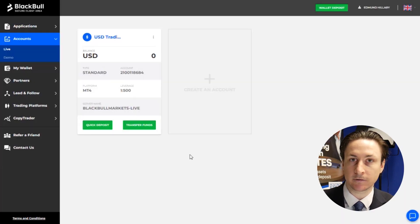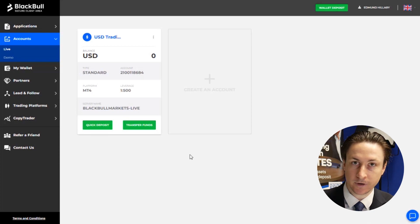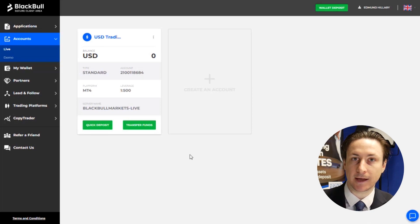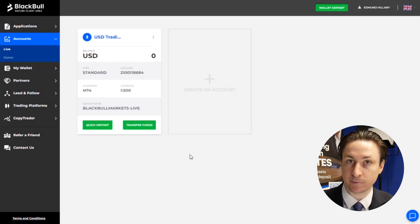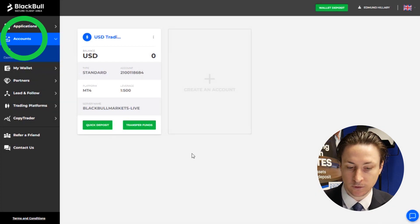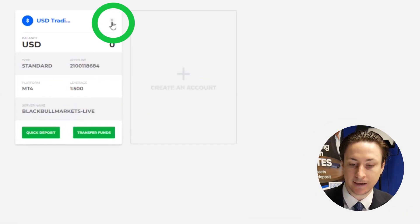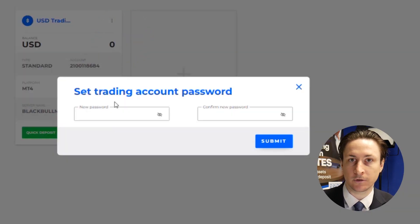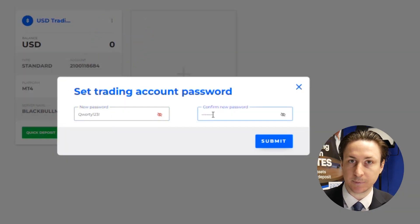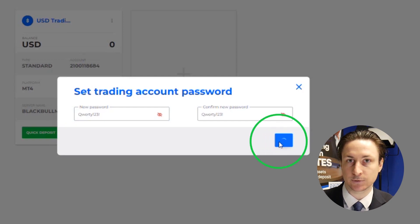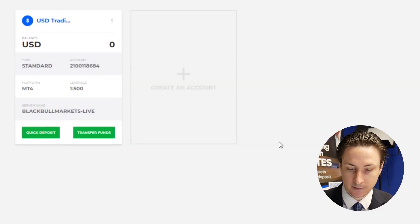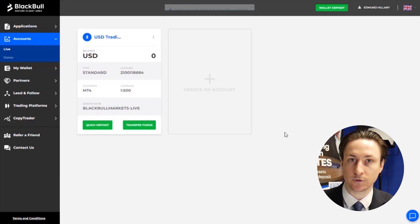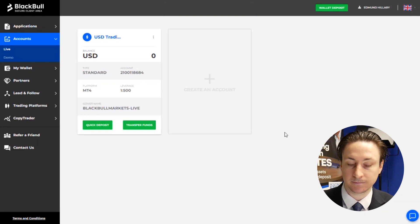Once we've completed our registration, an MT4 account will be automatically created for us. It's important to set a password for this MT4 account before we proceed. So we're going to go to the Accounts tab and click on the three-dot menu on the MT4 account card. Here we'll click Reset Password, and in the pop-up window, we're going to enter the password into the two input boxes.